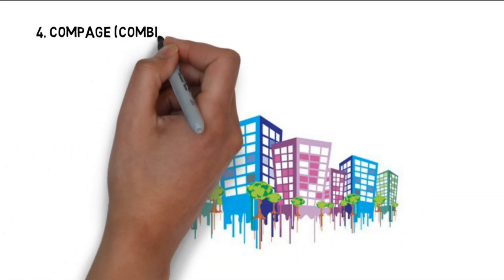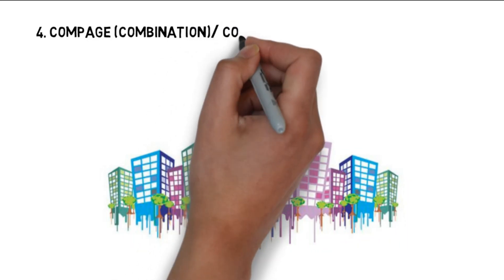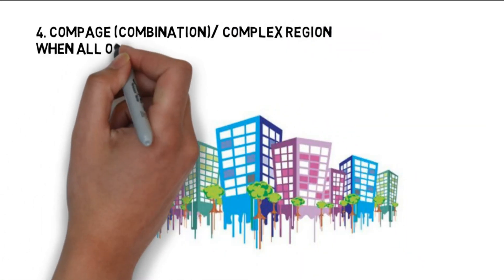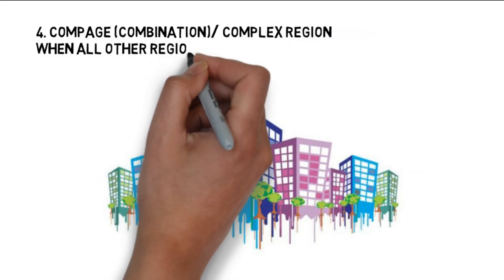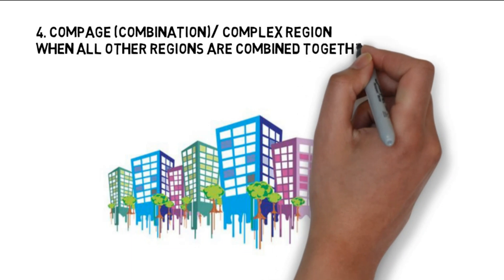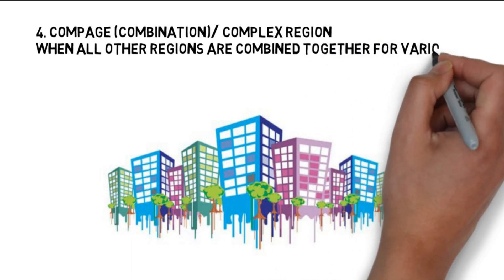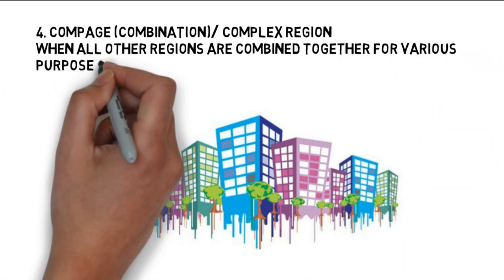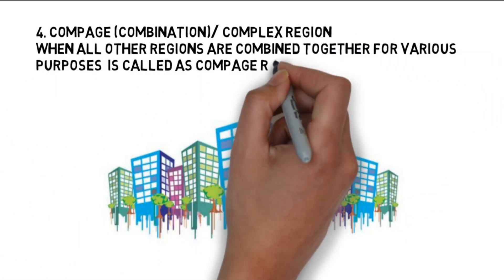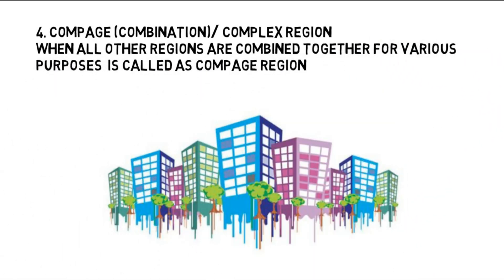When all other regions are combined together for various purposes is called as compige, combination, or complex region. That's it for now, keep tuned for more such videos in the future. Take care and best wishes till then.